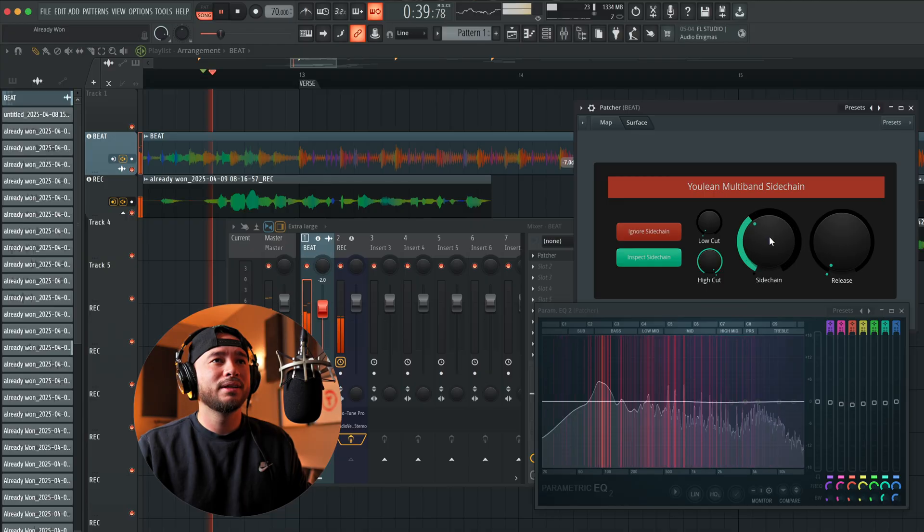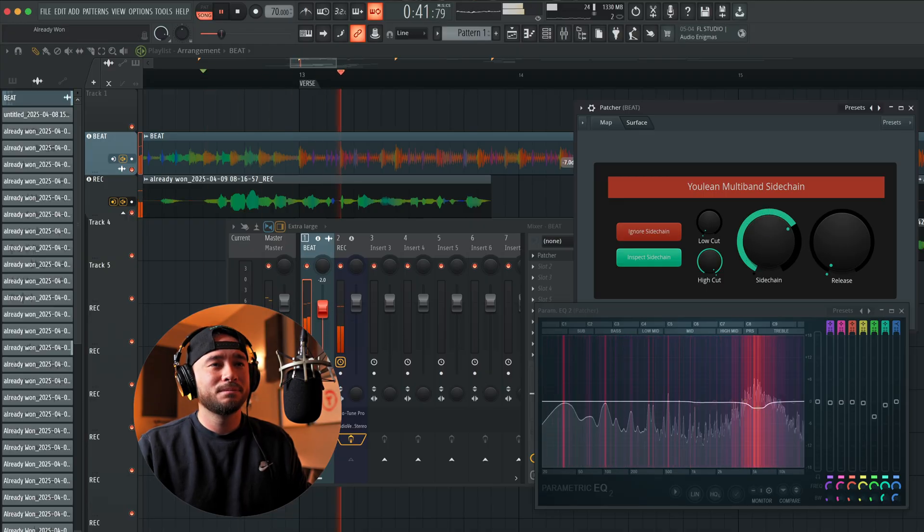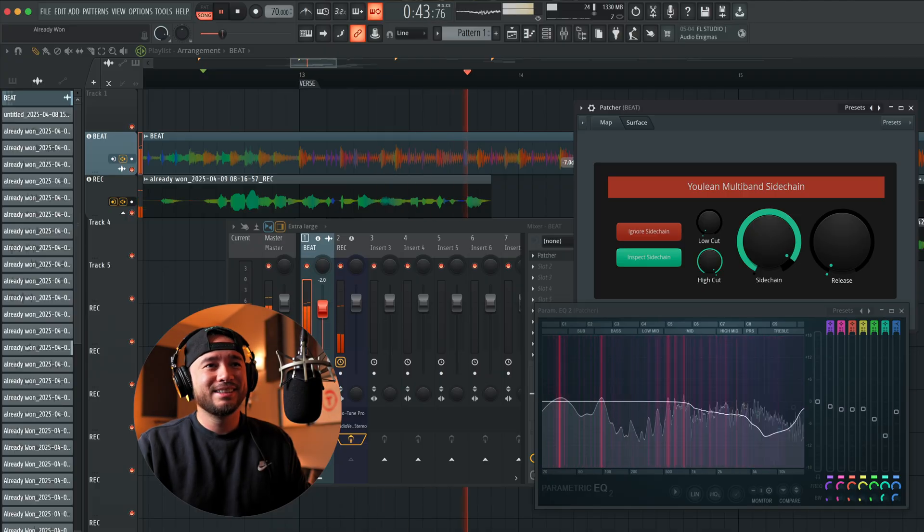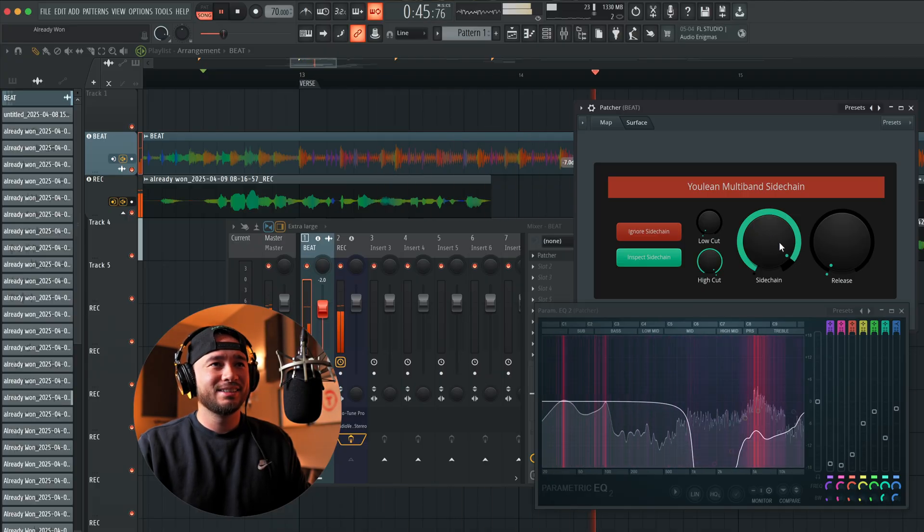The one thing you just have to make sure you look out for is you don't want to overuse the sidechain feature. It's really easy to overuse, so you've got to be careful — you don't want to take away too much of that beat volume so people can't hear it. A little sidechain goes a long way. If I were mixing this without being live right now, I would just be doing a whole bunch of A/B testing.